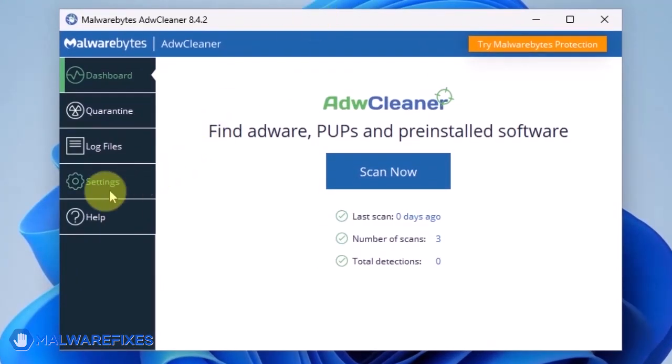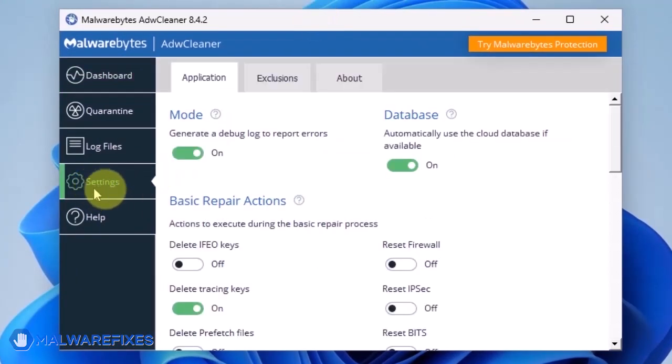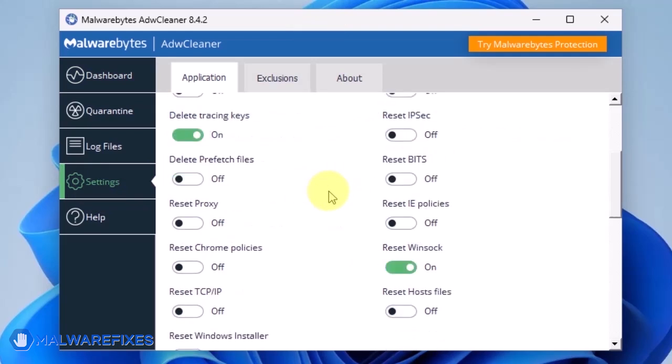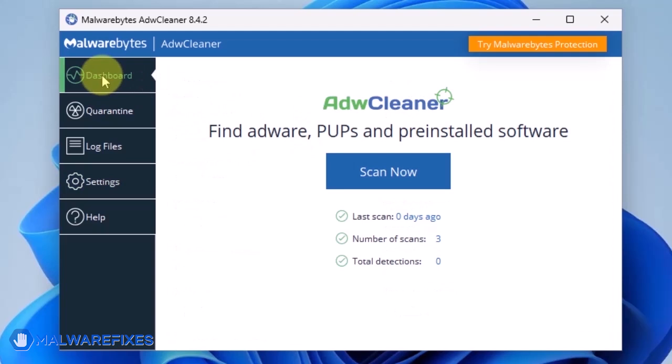On the dashboard, click Settings in the sidebar. Enable Reset Chrome Policies and also Reset IE Policies. Go back to the dashboard of ADWCleaner and click on the Scan Now button.